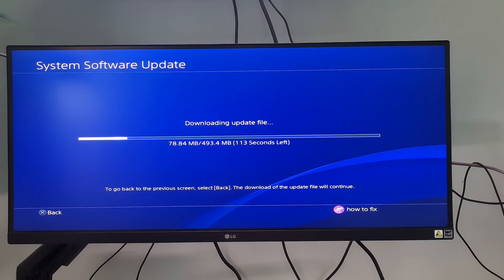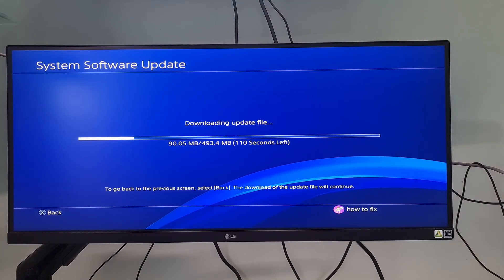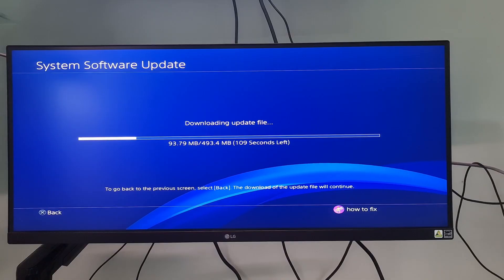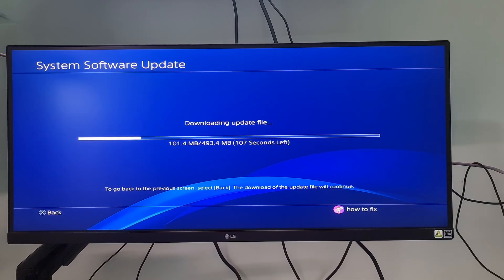Hello guys, welcome to my channel. Today, I will show you some methods to fix PS4 error code SU307460.